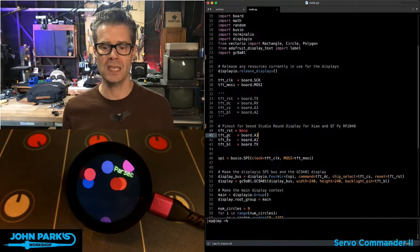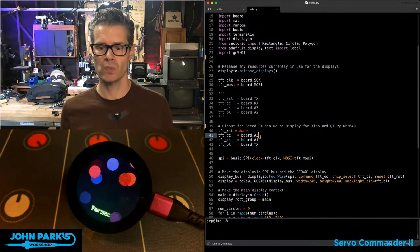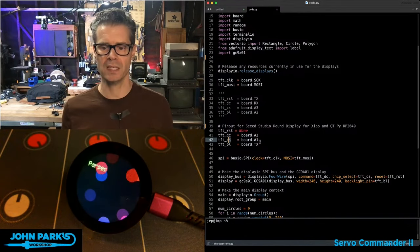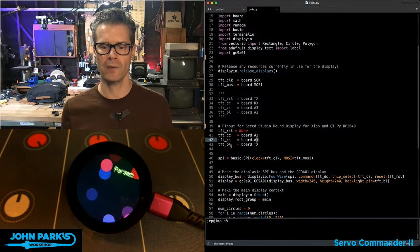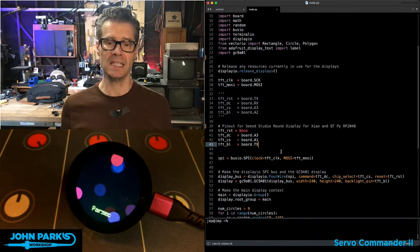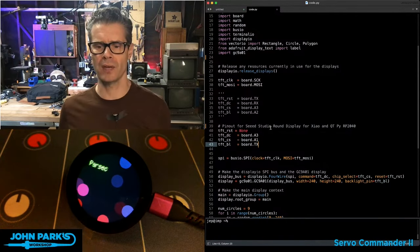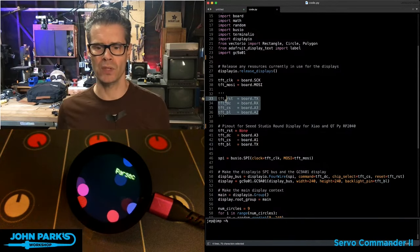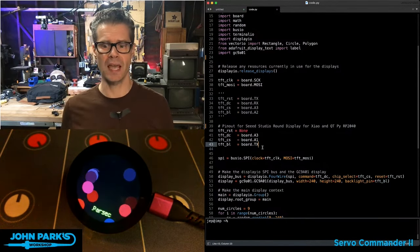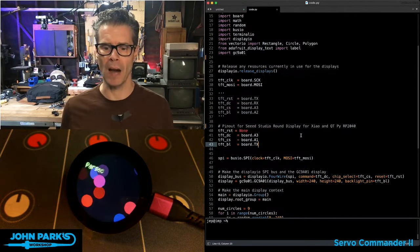For the TFT DC, we use pin A3. For the chip select, A1. And for the backlight, it is TX. Now those pins can go by other names, but I stuck with this convention here since those are the names that are on the silk screen on the QtPy.